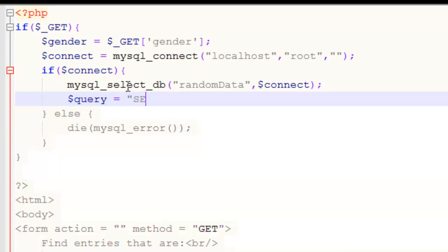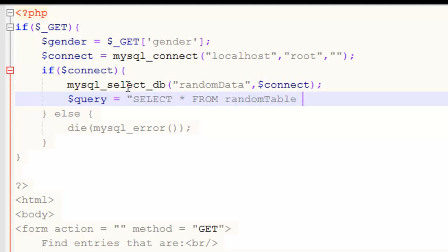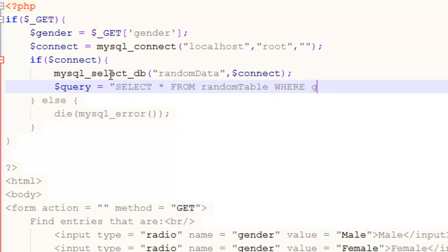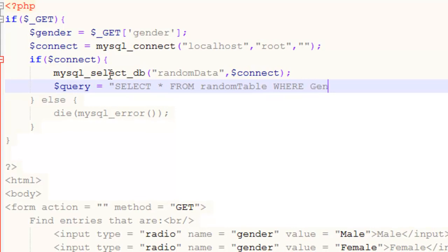We will store the query in a variable because it's quite long. The query is select star. Star means select everything. From the table random table. And here's where something new comes in. The where clause.